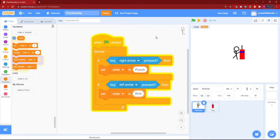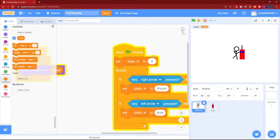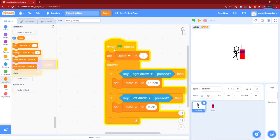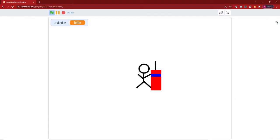Now just one thing - we have to set our dot state variable to idle when you start the game, or else it will be on a punching or kicking animation. So that's good.